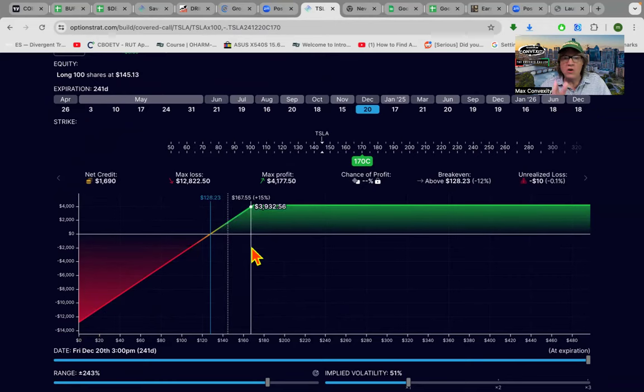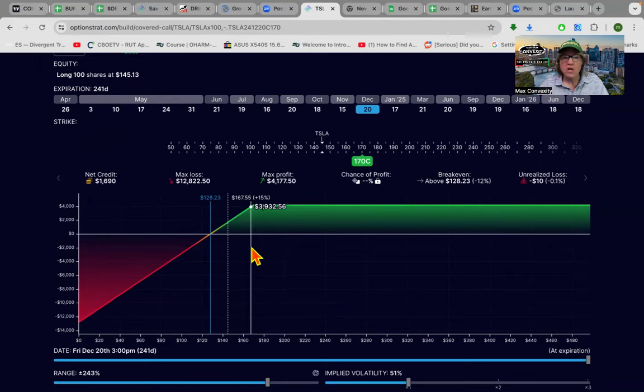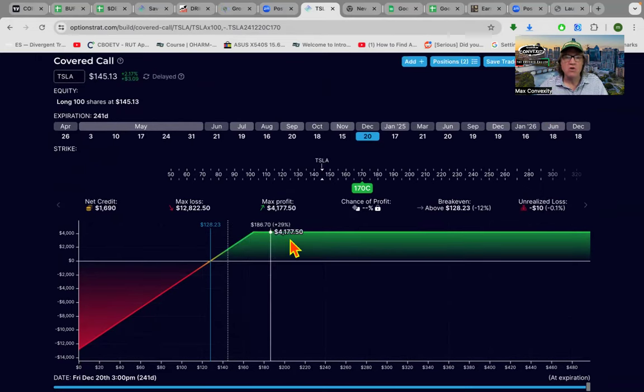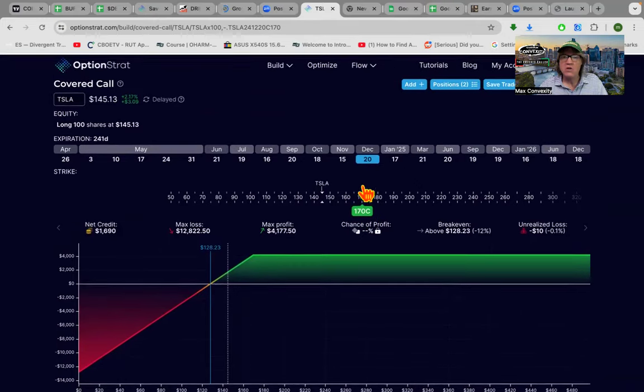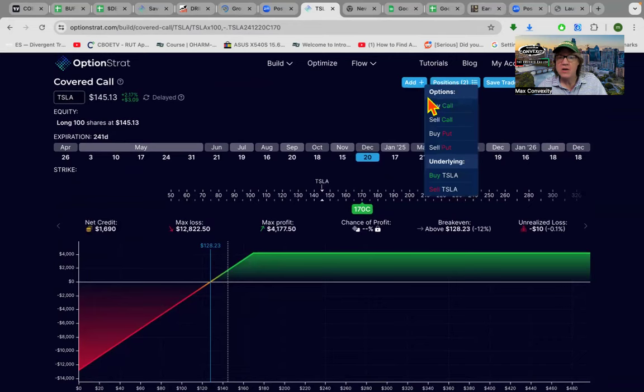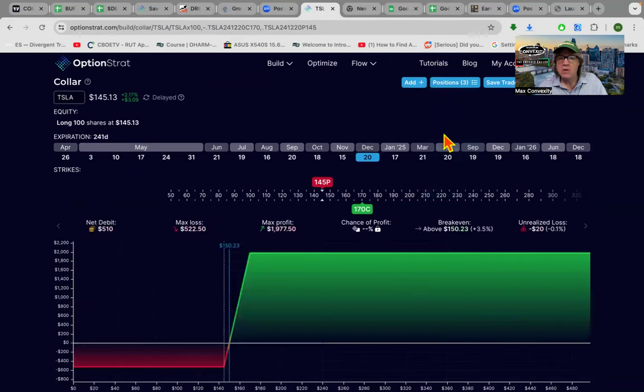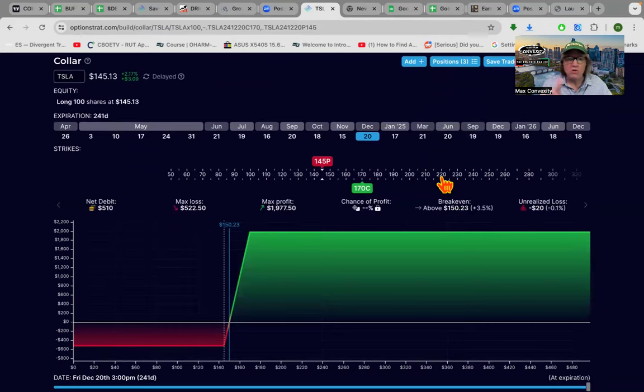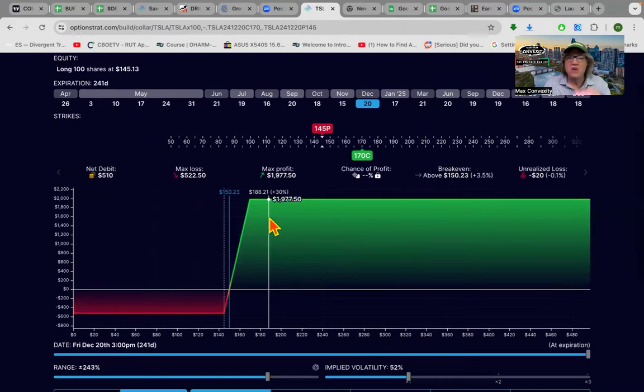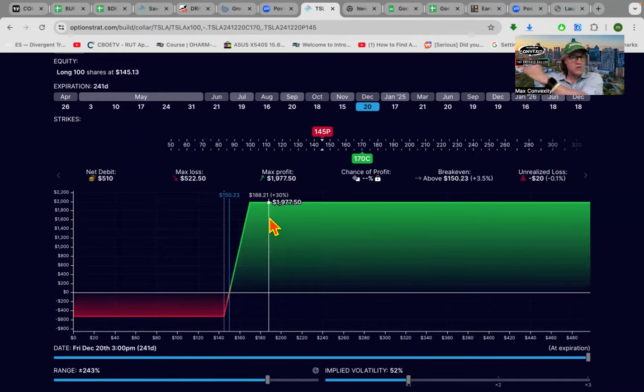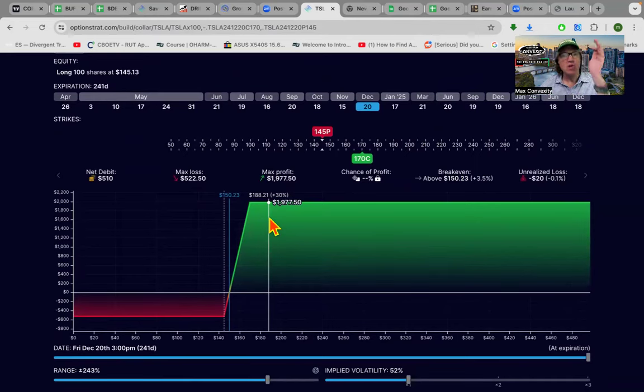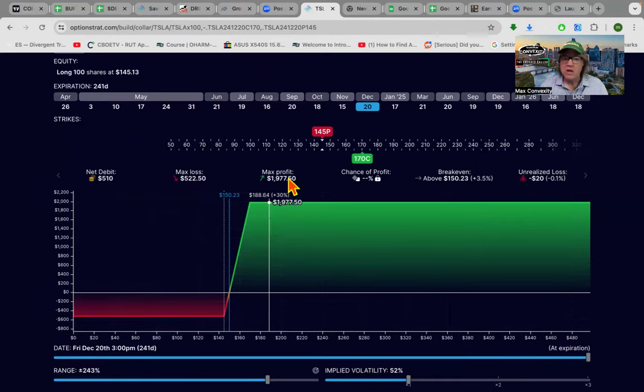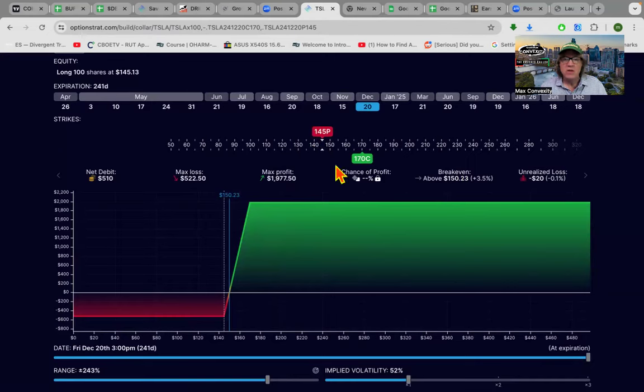The only difference between a covered call and a collar is a covered call, you're taking the profit from the short call to buy a put. So check this out, you just go add buy put. Now in real life you probably entered in your brokerage thing as a collar, but this is how it's constructed. It's stock plus a short call out of the money, typically, and then a long put, typically at the money. You put it right at the money, you basically can't lose any money.